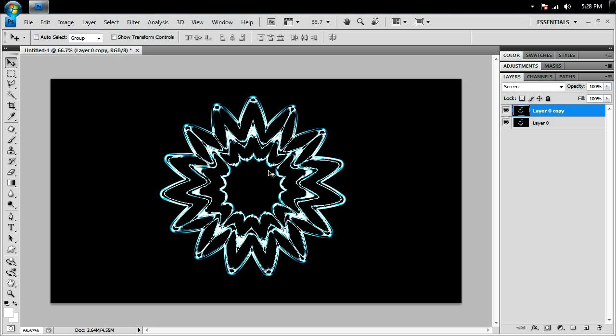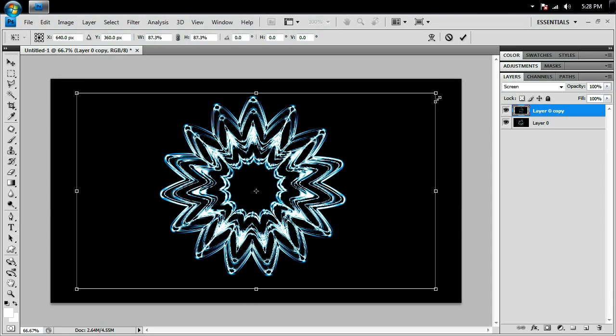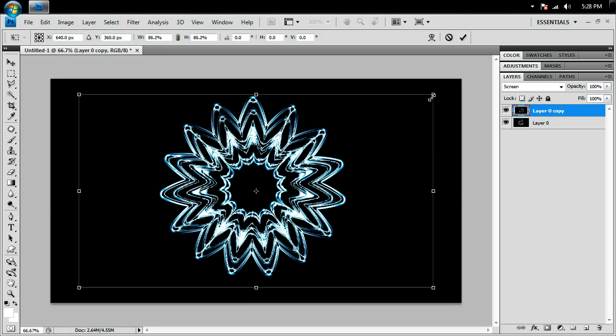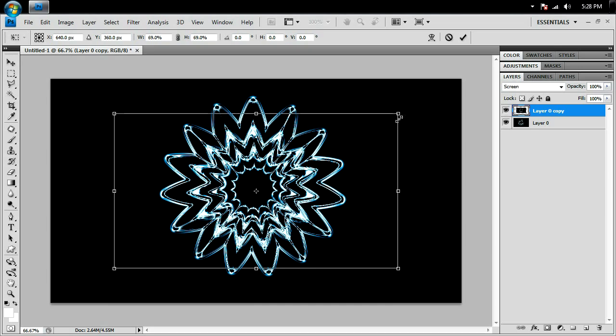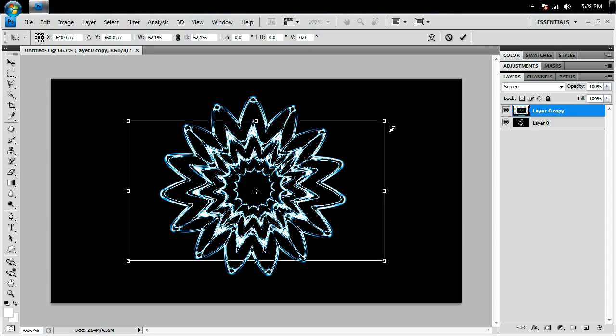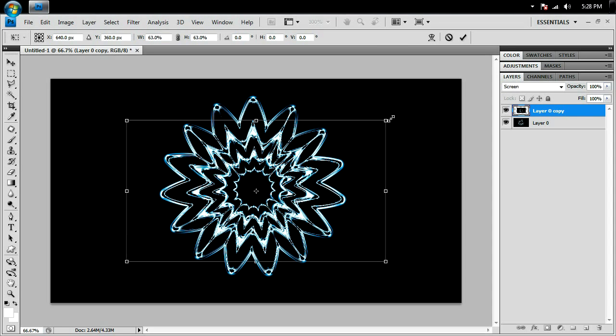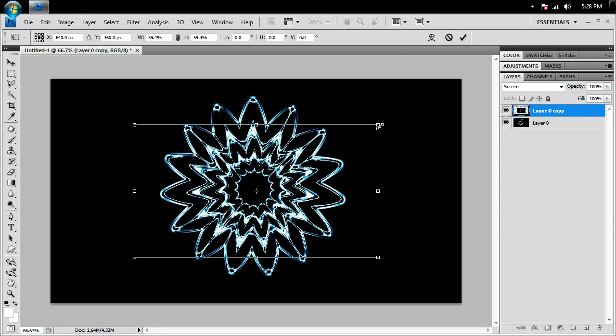I'm going to do Ctrl+T and size it down by clicking and dragging on the corner and holding Alt and Shift. So that these points match up with the layer below it. You see that? And check mark.